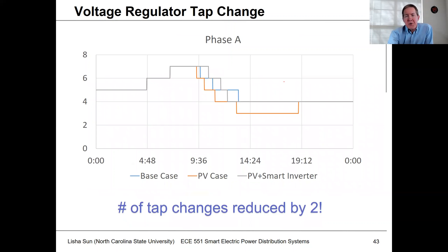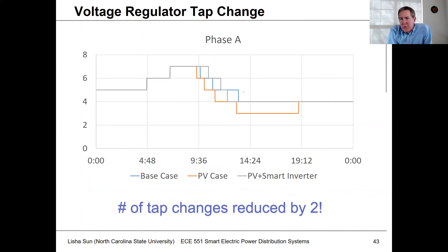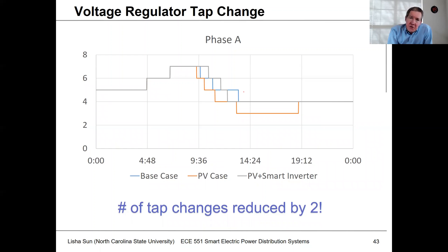You can also look at regulator tap changes, and as a result of smart inverter control, we're actually able to reduce the number of tap operations. In a way, if we had a lot of inverters out there, we may not need voltage regulators at all — if we choose our control points properly, we could inject vars to control voltages throughout the circuit.